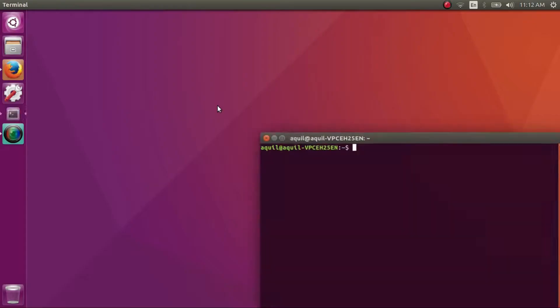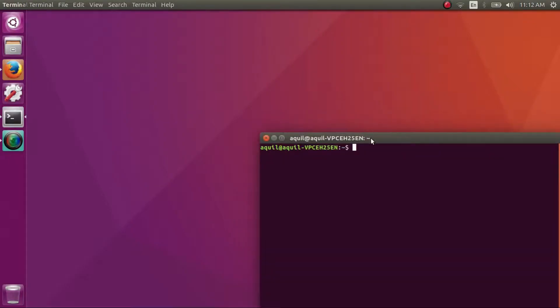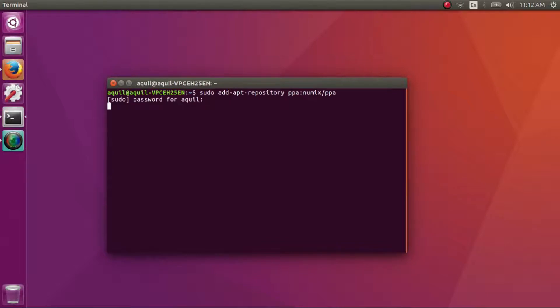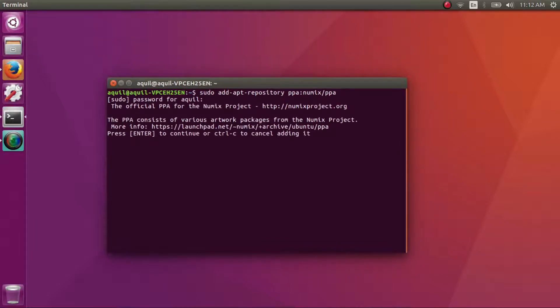To install these, open a terminal by pressing Ctrl plus Alt plus T. You can copy paste the commands one by one from the description of this video.